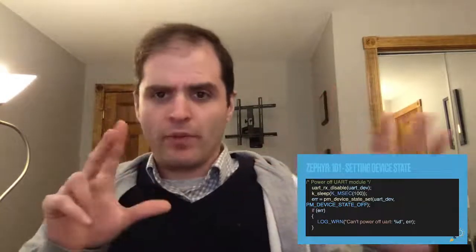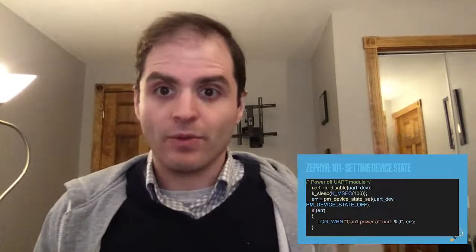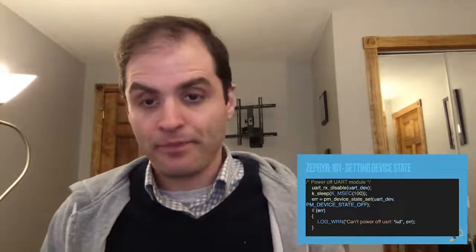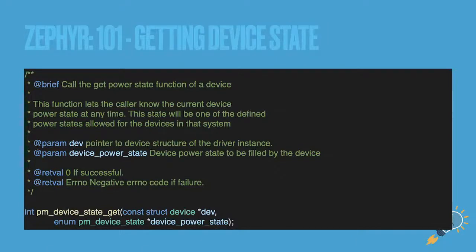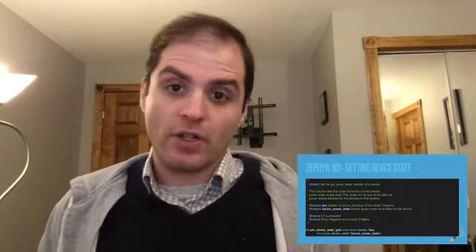Going back to the live session on drivers, there's a macro called `device_dt_define` and one of the parameters is actually a function pointer to the function that handles the power management. Most don't implement it, but the ones that do you can take advantage of it using the PM device set and get calls. The get call is here if the driver has an affordance for it — not all drivers support it, and you'll just get nothing back if the driver doesn't support it.